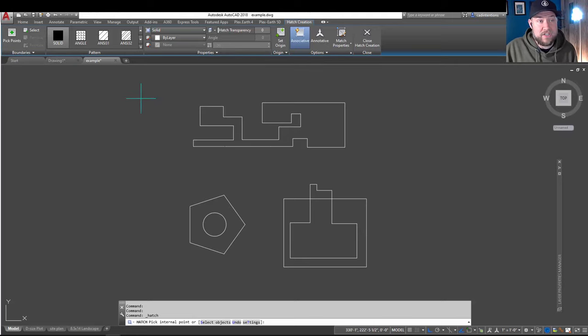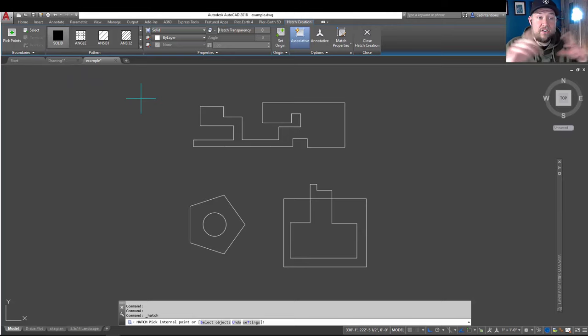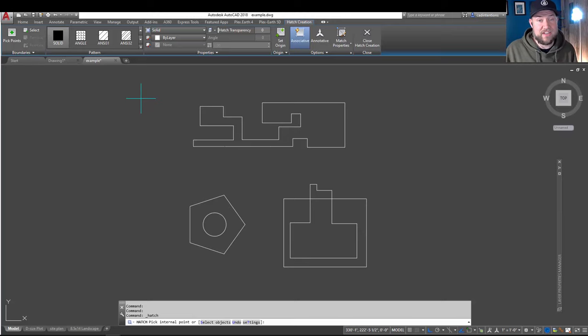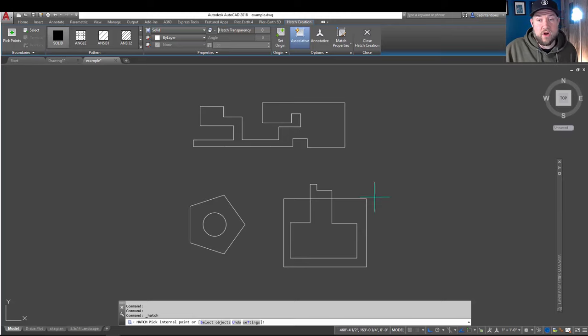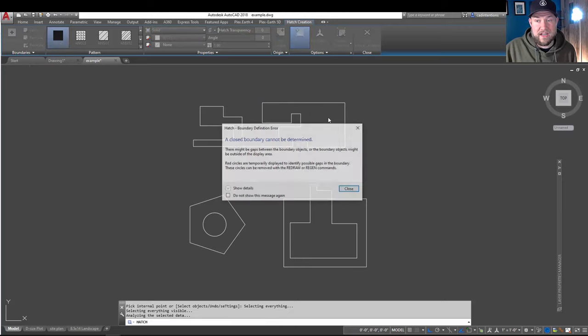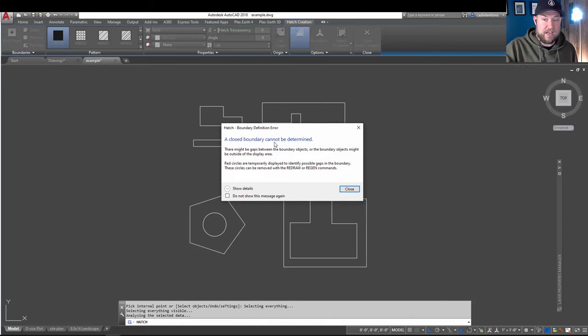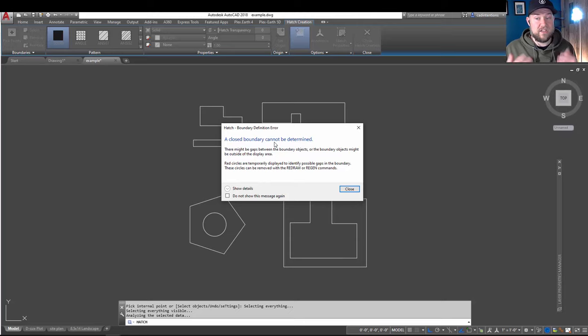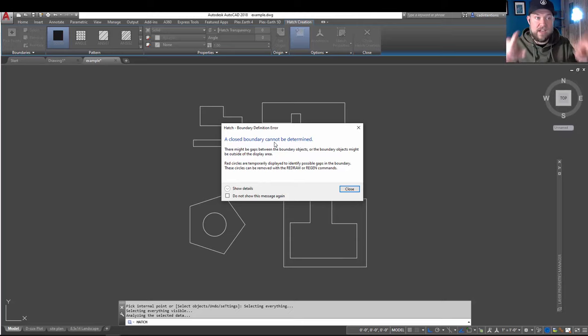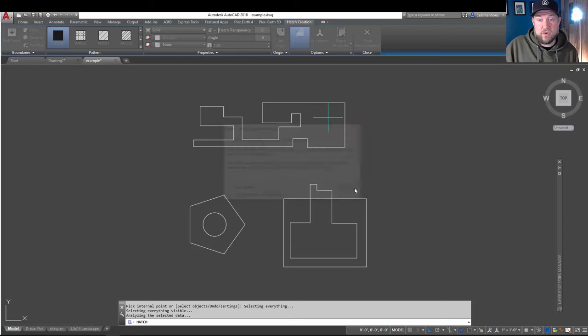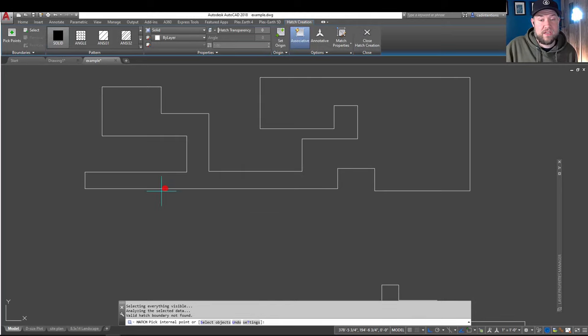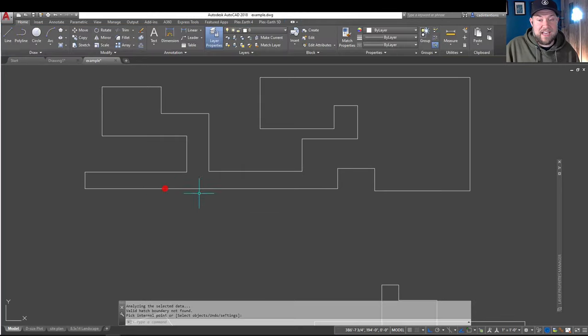But one of the most common issues and problems that you're going to run into when hatching is not having a closed polygon or boundary to hatch your objects. So, you can see this odd shape up here. I'd like to hatch it, so I'm just going to choose Pick Points and click Inside. Now, you can see that it's alerted me with an error calling for a closed boundary that cannot be determined.